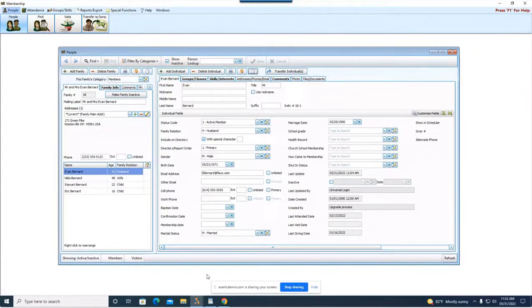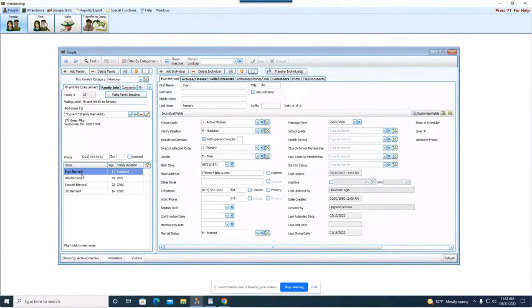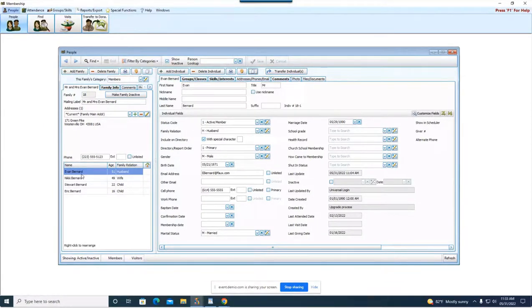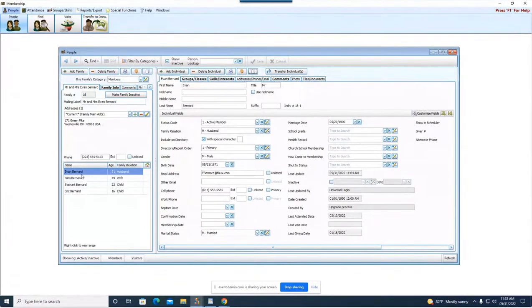So what I did was I pulled up membership and I went into people and I went to this Bernard family. The Bernard family has a lot of really good information on them. So I want to make sure that we utilize this family just because they have some great information and I think it'll be most beneficial for the different tabs that we're going to go over.